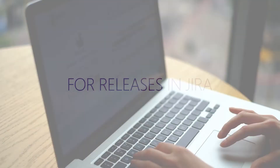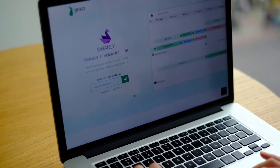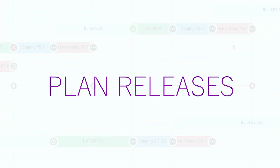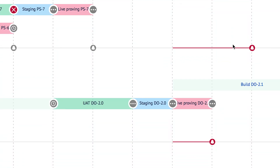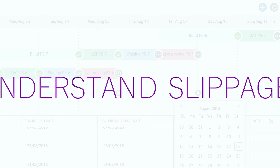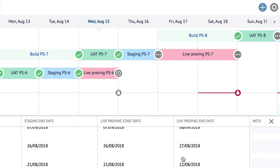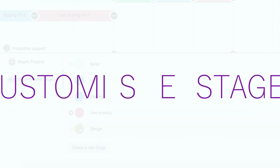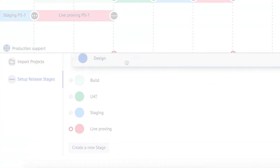And that motivated us to create Swanly release timeline for Jira. Visit jexo.io/swanly to find out more.